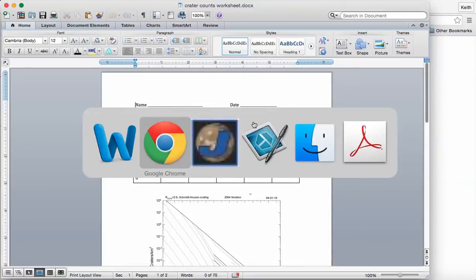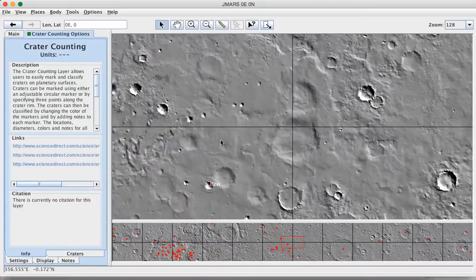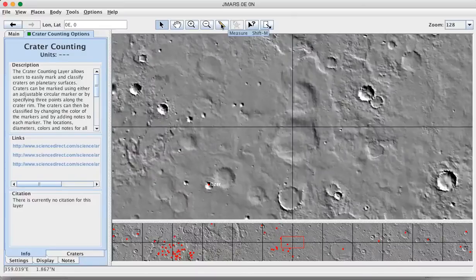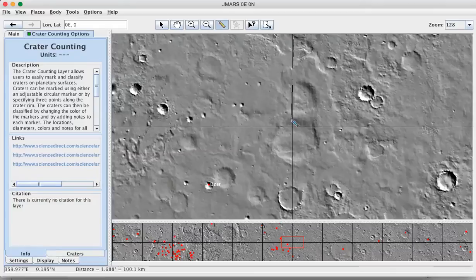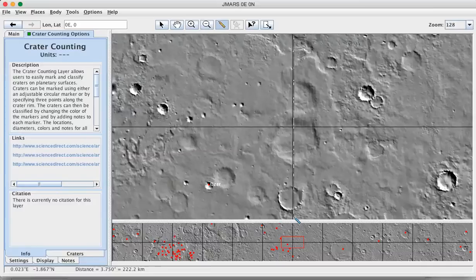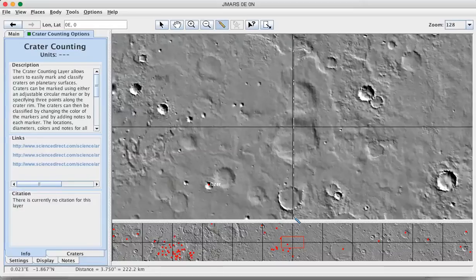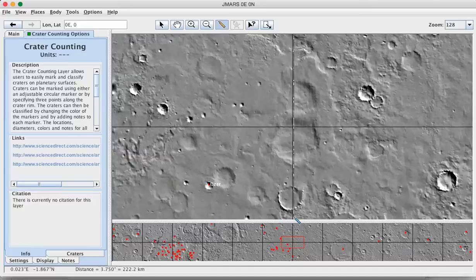You would do that with the ruler tool. So if I select the ruler tool, I can, in the main view window, not in the pan window down here, but in the main view window, I can measure the height of the view. And if you look down in the lower left-hand corner of the screen, you can see that this is about 222 kilometers in a north-south direction.